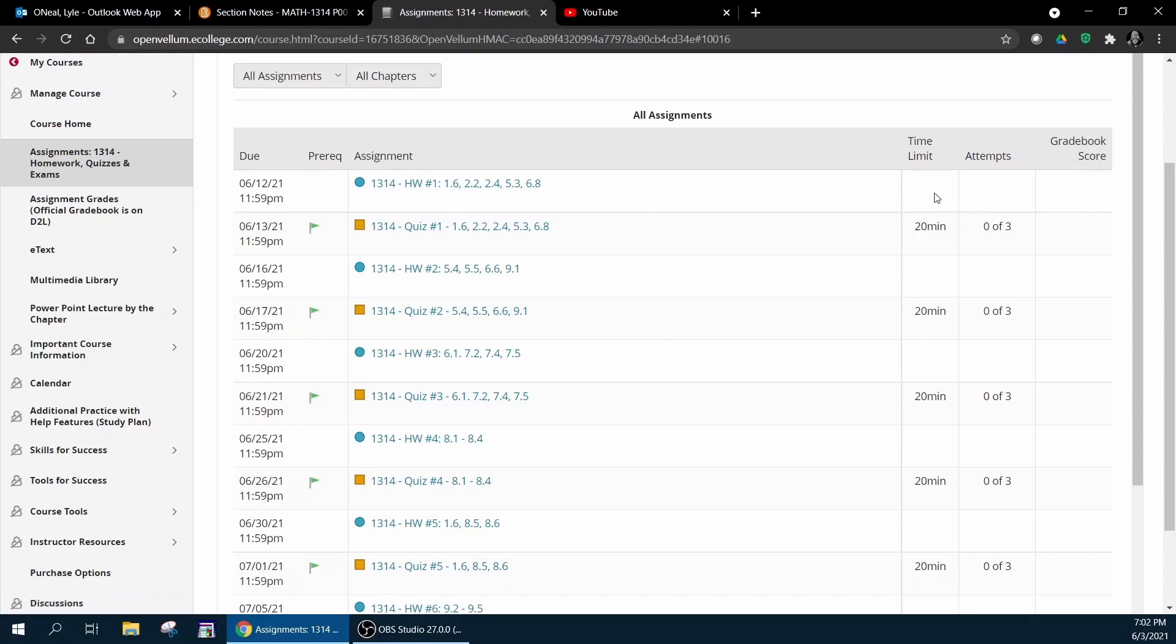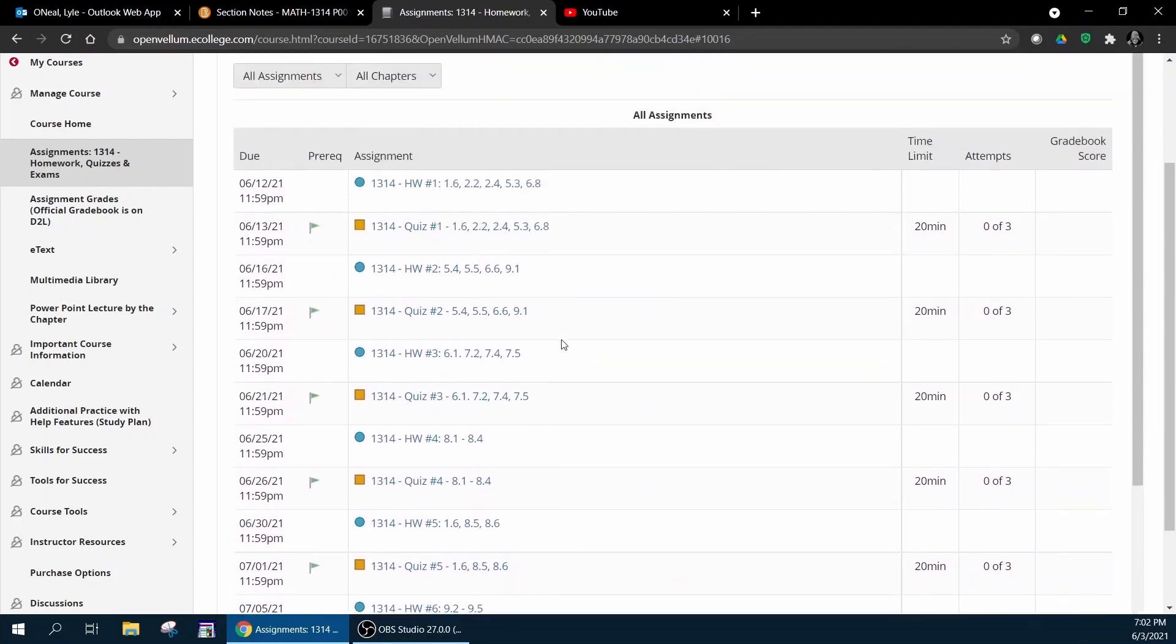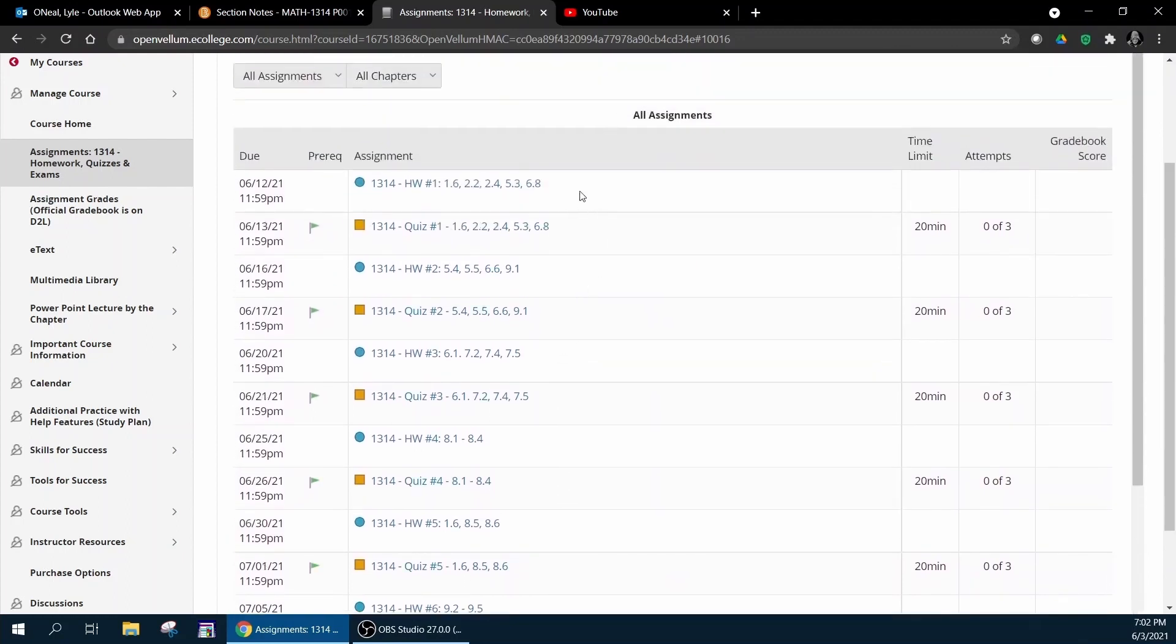Notice the homeworks have no time limit and no number of attempts. That is because the homeworks are set to where if you just keep working the problems until you get them right, you can eventually get 100% on any homework assignment. The midterm and final exam will appear at the very top of this list after the first day of class.